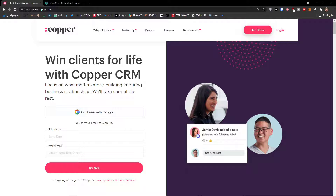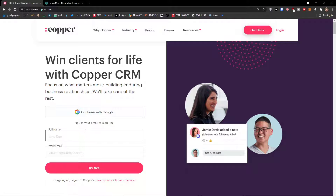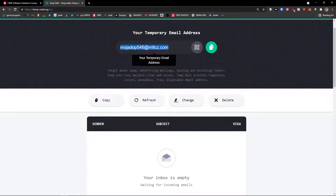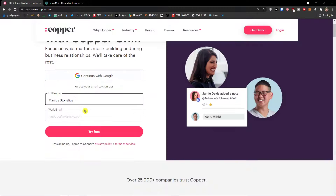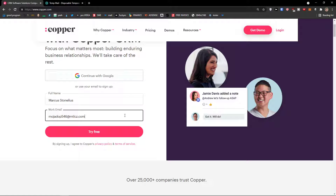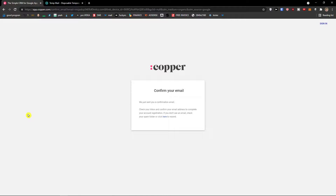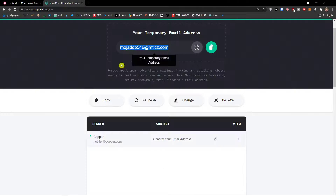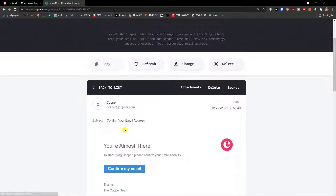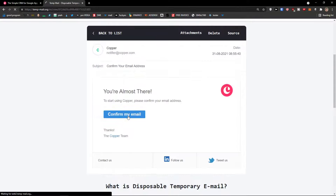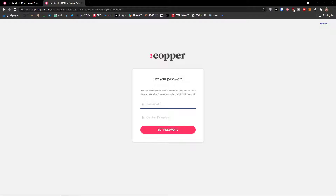Now if you already own an account, completely skip this step. I will add here Marcus Stonelius as name and last name, copy the email address and paste it here. You can also continue with Google. Try for free and now confirm your email — we will get an email that we have to confirm.